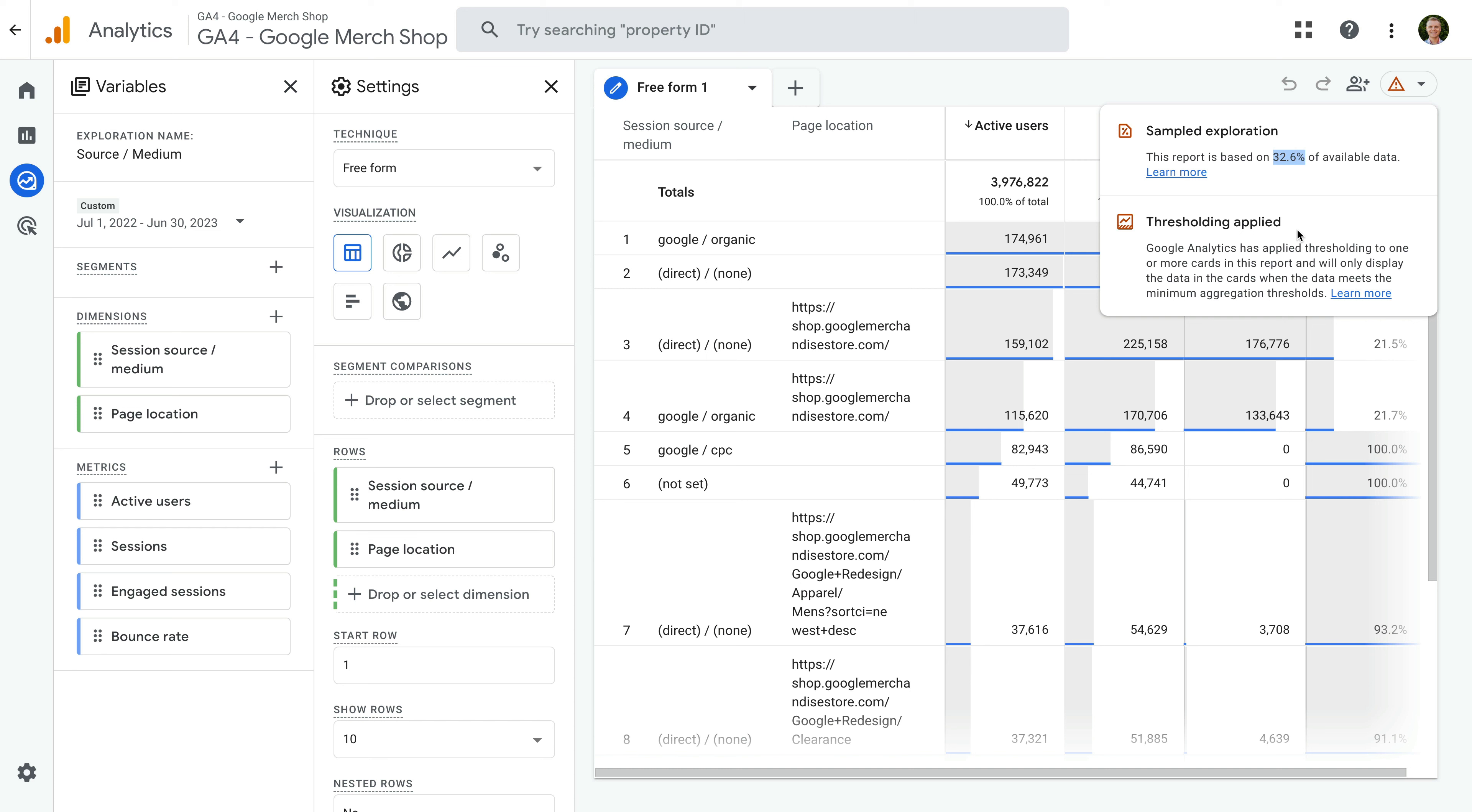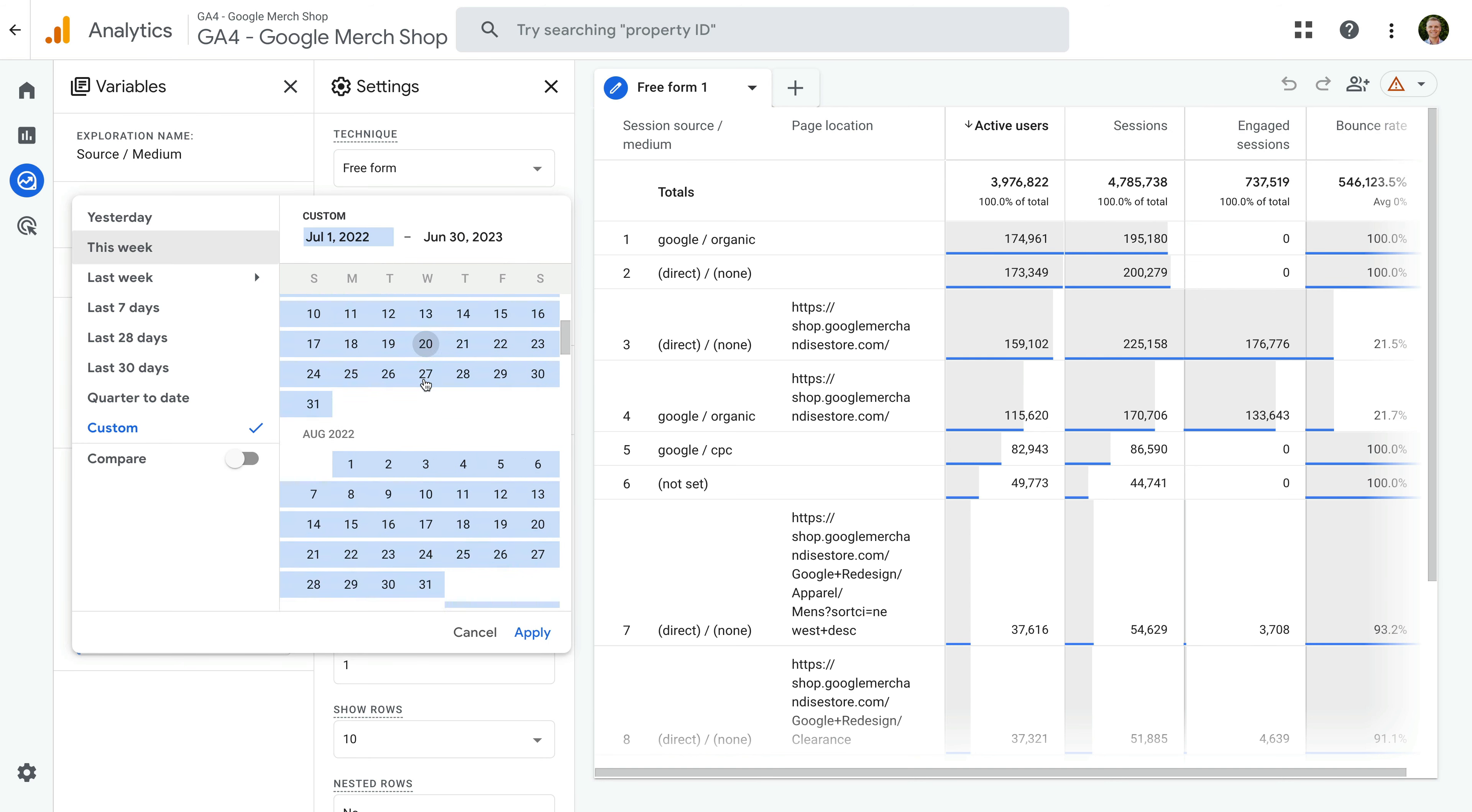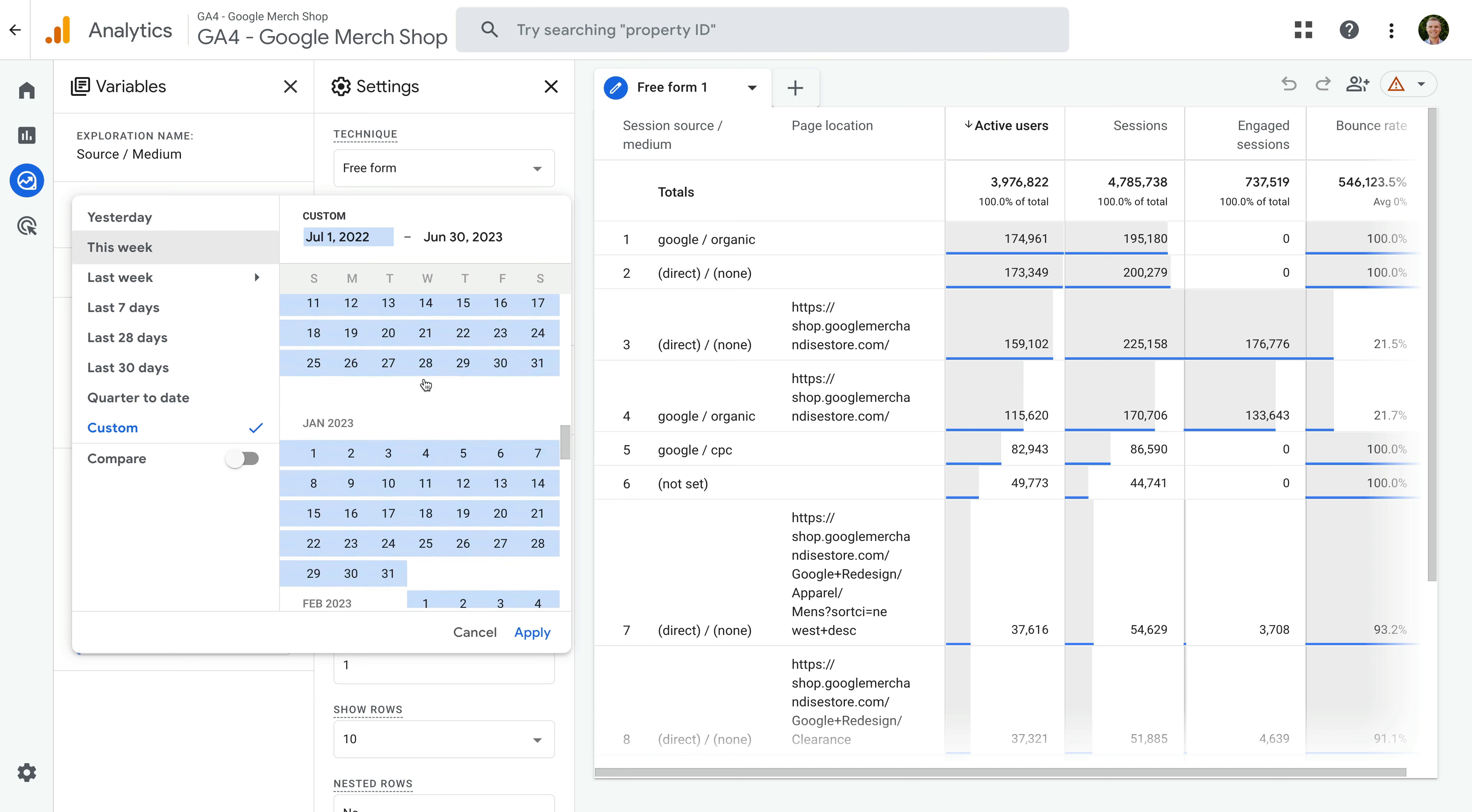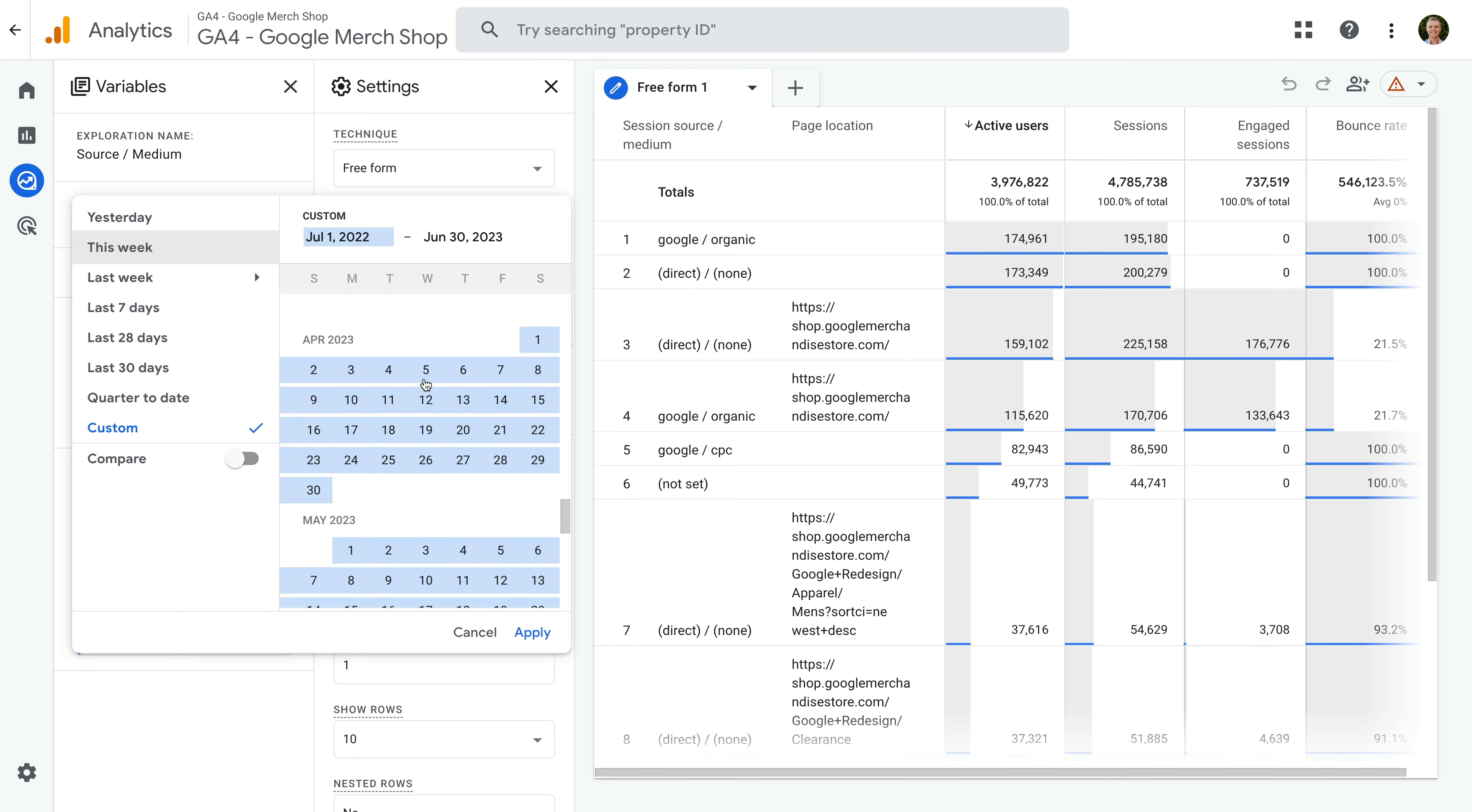The easiest way to remove data sampling is to reduce the date range for our report. This means we're asking Google Analytics to use less data to create our report. So let's change the date range, so it's for three months. Let's select May, June, and July as the date range.